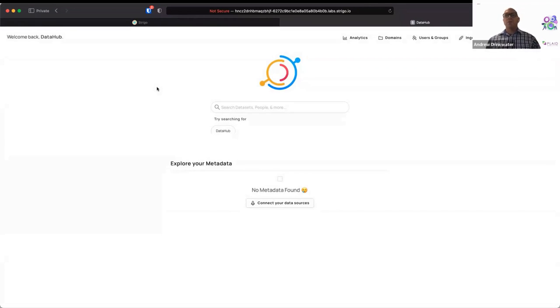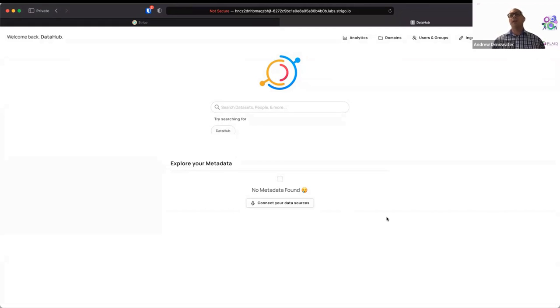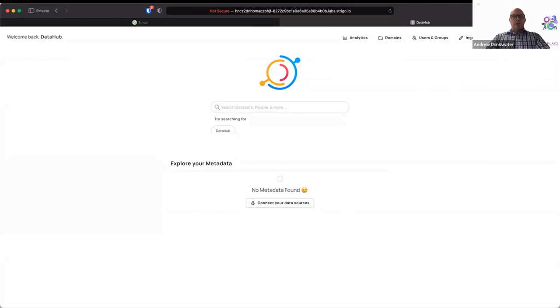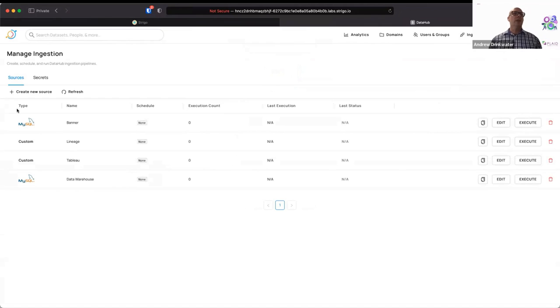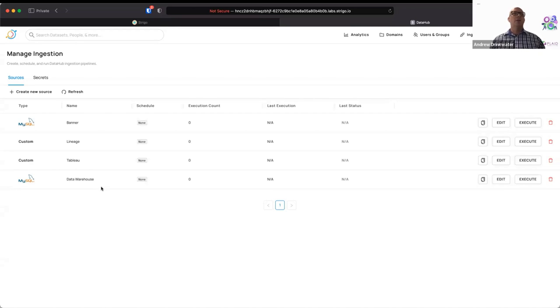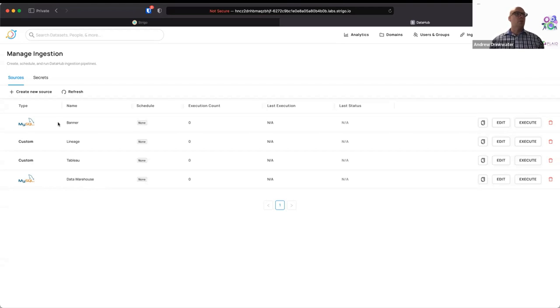So what we're going to do from here is we're going to start out and what we can see is that the explore metadata has no metadata found. So right now, this is an empty shell. There's no information in it. What we're going to do as a starting point here is we are going to ingest some information. And so if we click on ingestion, which was up at the top right-hand side there, we'll see that we have a number of different data sources that we've created for you in advance. So we've created a shell of a Banner database and a shell of a data warehouse using the MySQL relational database management system. You'll note that this is MySQL rather than something like Oracle. And that's because MySQL is already built into DataHub. We don't have to install any additional packages, but it does support Oracle and SQL Server and so on.